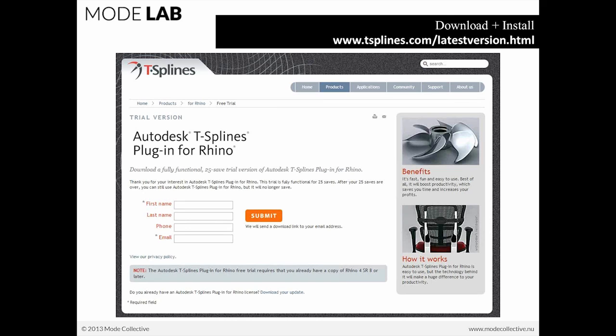You'll have to enter your name and some contact information and submit this. It will be a fully functional 25 save trial version of Autodesk T-Splines for Rhino. After that, to continue working with it, you'd need to go ahead and purchase a copy of the plug-in.